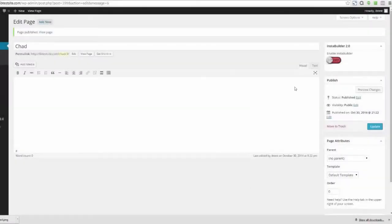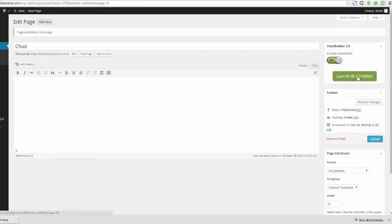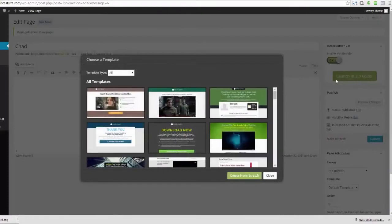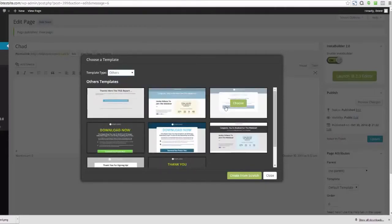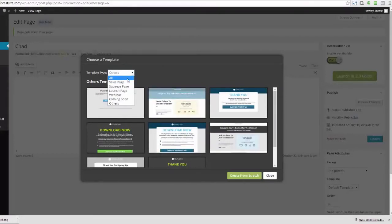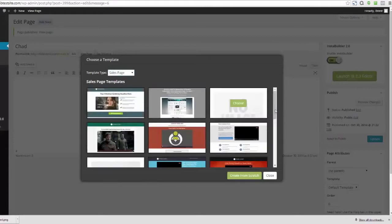I'm in the back end of WordPress. I've created a page. See this button that says 'Enable InstaBuilder' — I'm going to turn this on and launch InstaBuilder 2.0. Here are the templates: sales pages, squeeze pages, launch pages, webinar pages, coming soon pages, thank you pages, download pages. Everything's here. There are going to be a hundred templates that go live with this launch. Let's go ahead and choose a sales page and look at these templates — they're beautiful.